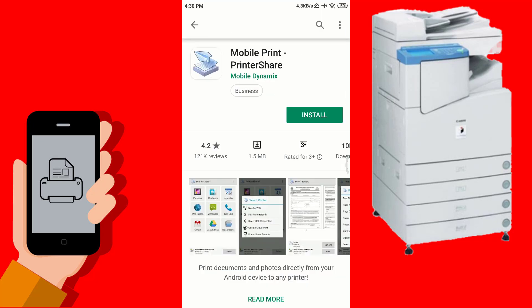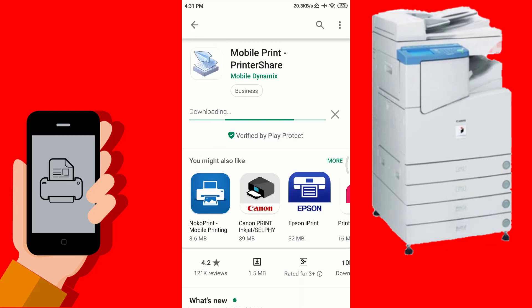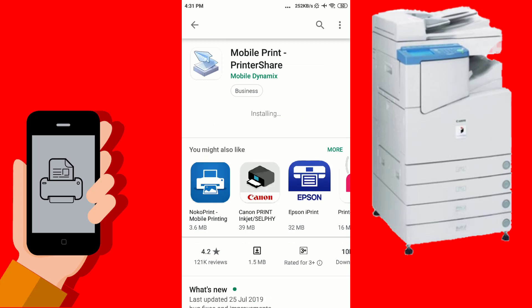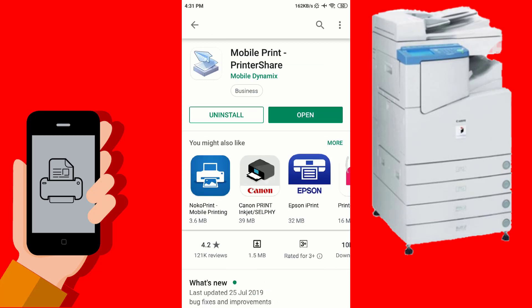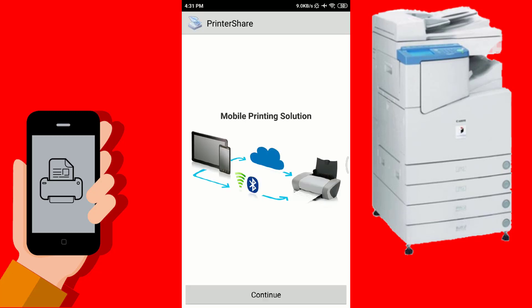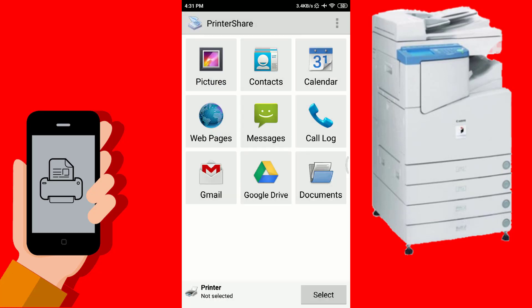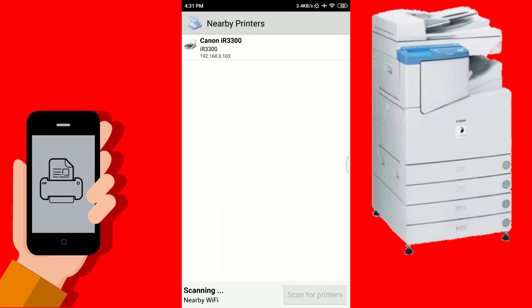After installing the PrintShare app, open it and select the nearby WiFi printer option. The app will scan for available printers on your network. Remember, your Android phone and printer must be on the same network, otherwise your printer will not be found and not listed on the PrintShare app.